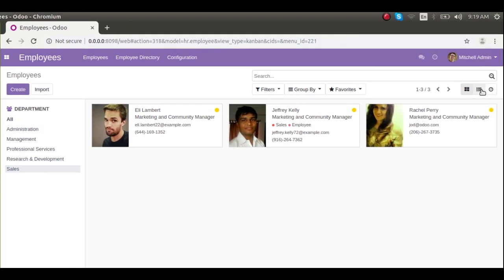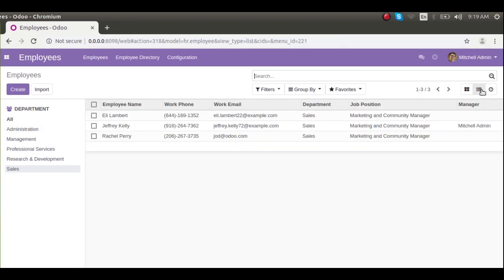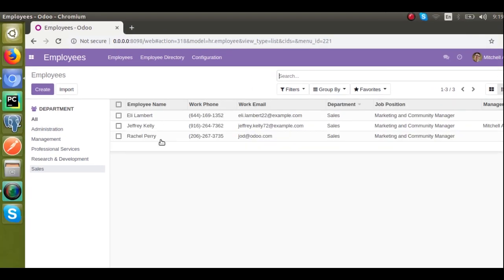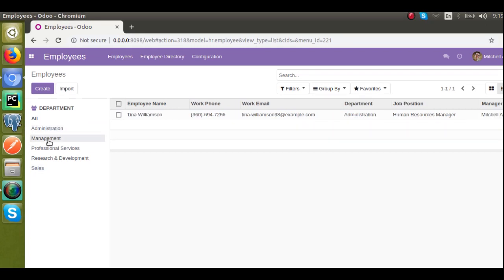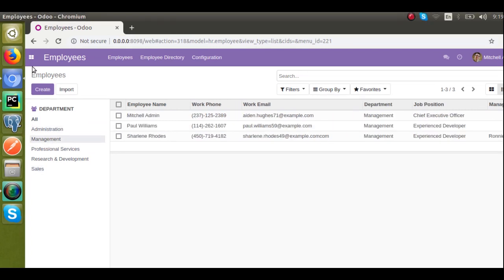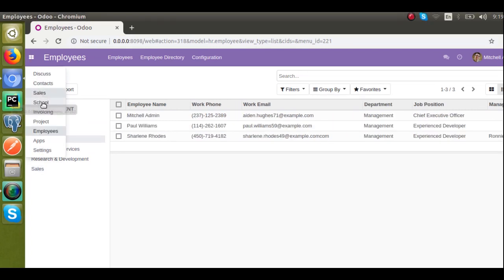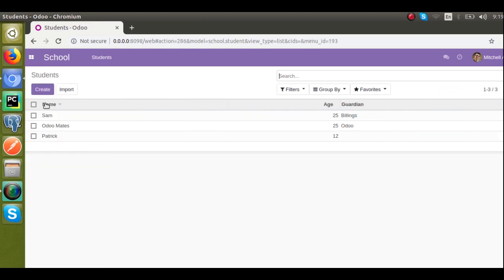The search panel will be available in multi, list, kanban, and pivot views — you can see that the search panel is available there. So let's see how we can add the same inside our custom module, which is the one we are currently developing.